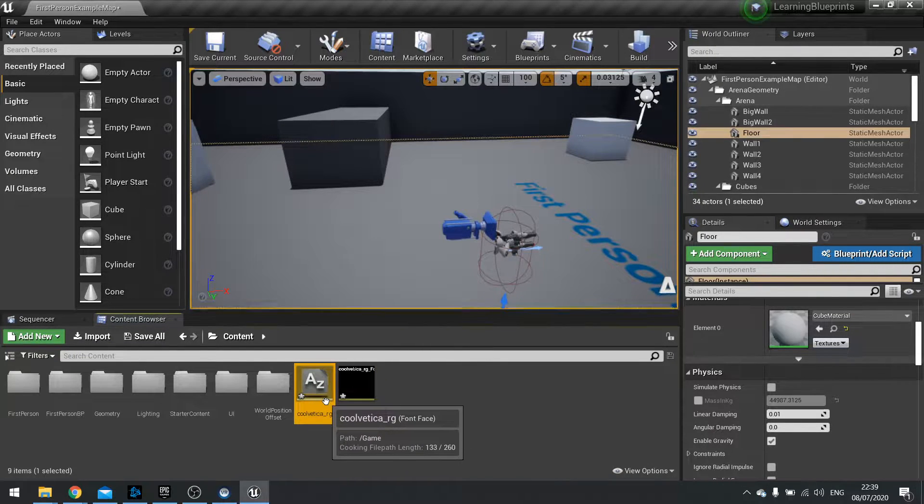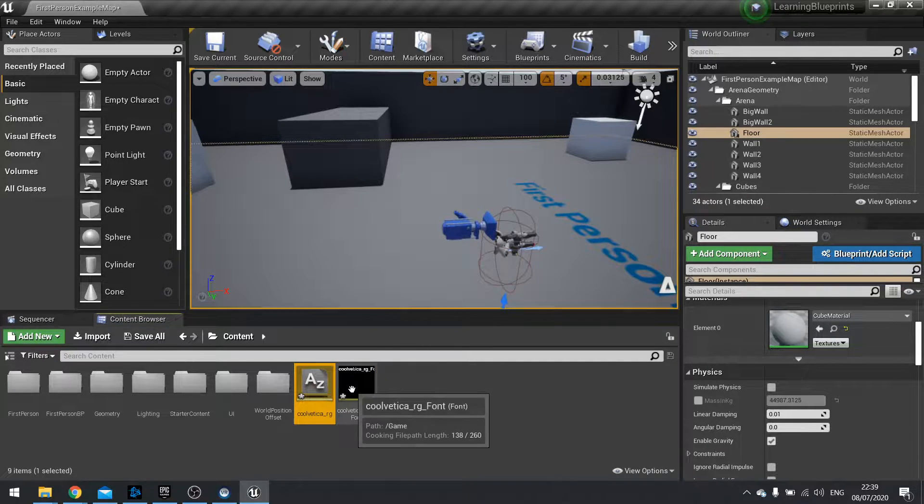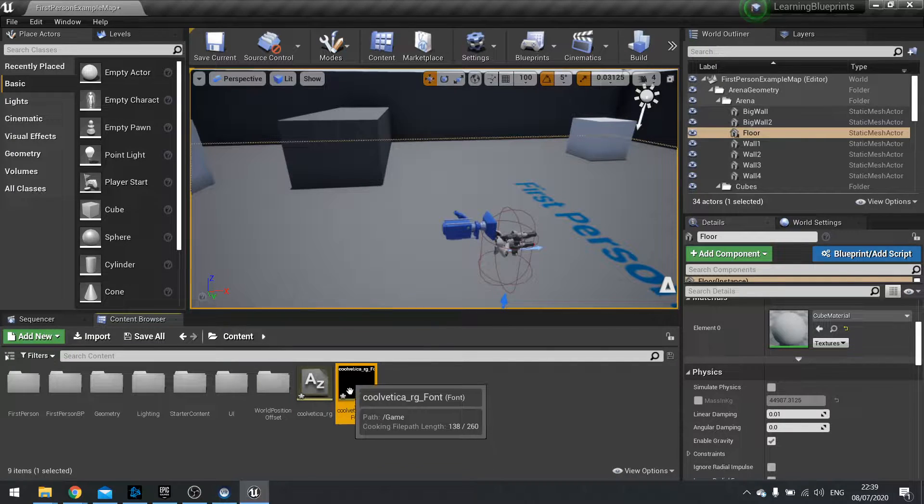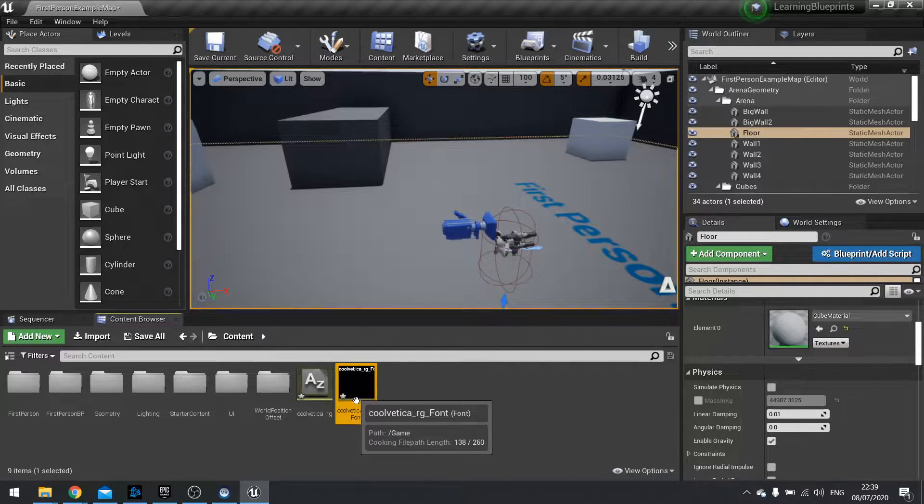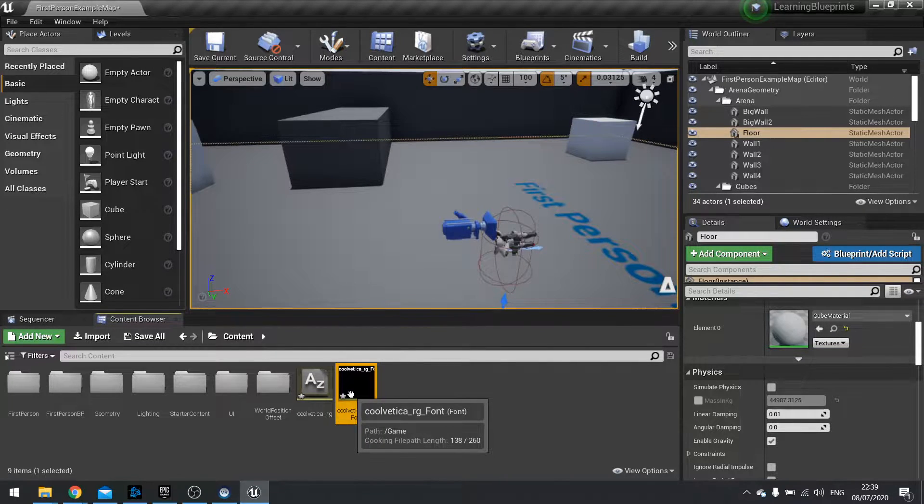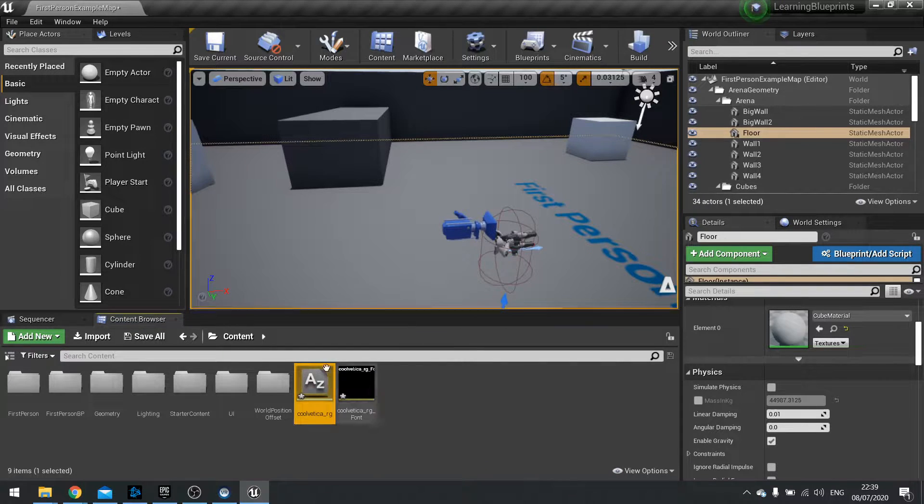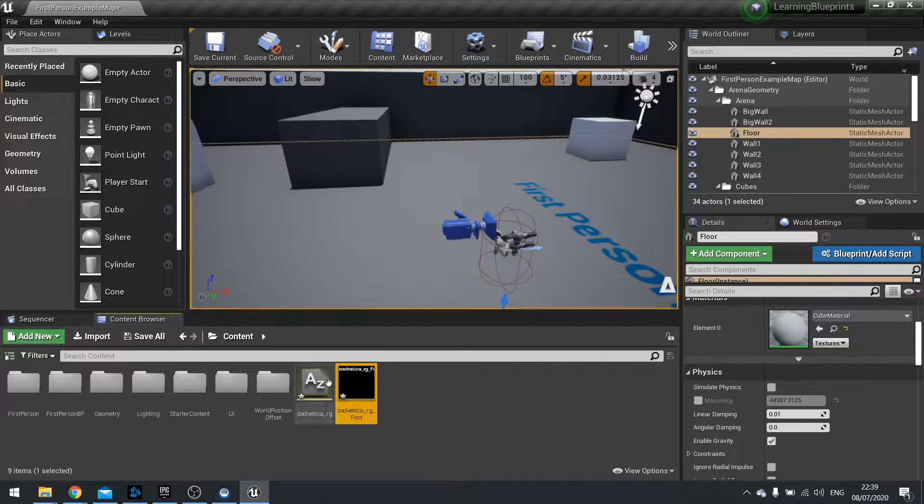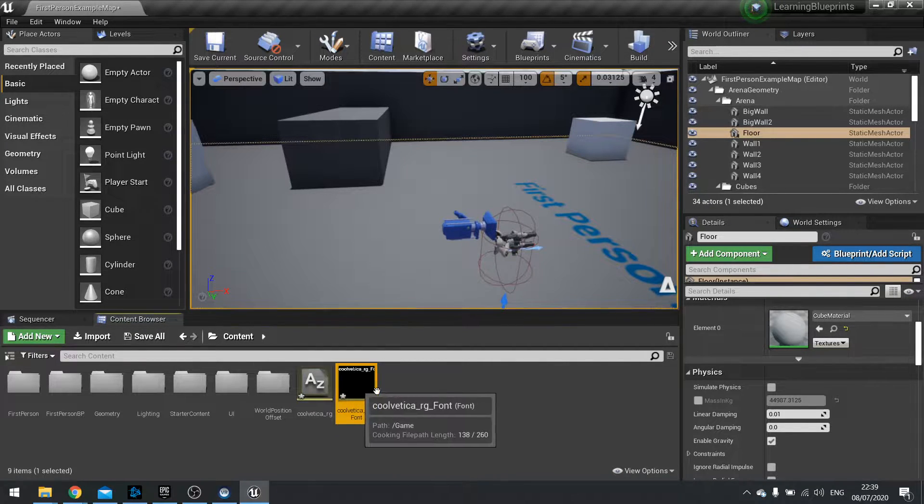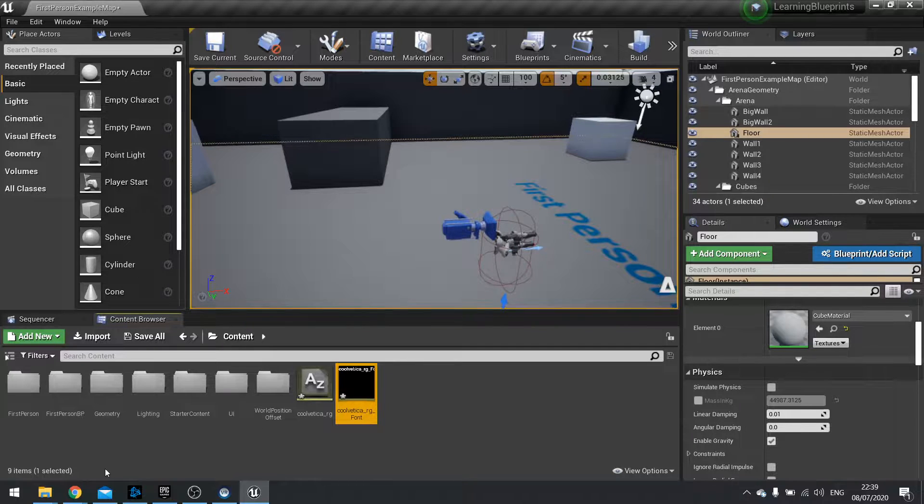The font face which is the actual file that we actually imported and the font asset. This is what the game engine uses to generate the text on the screen. So with that one tied to this font asset we now can import the other ones.